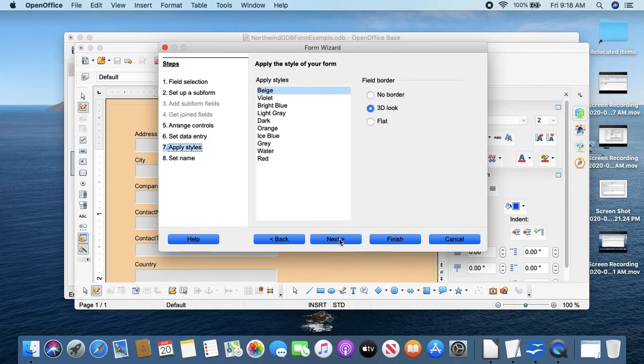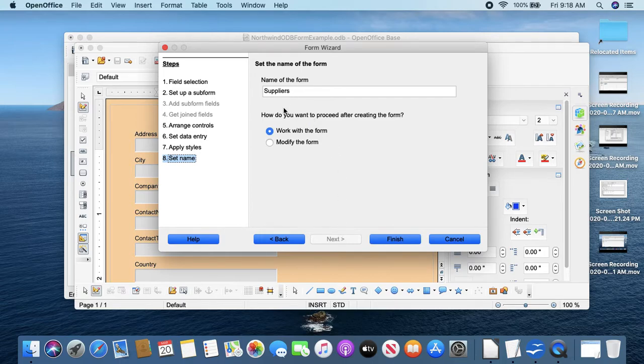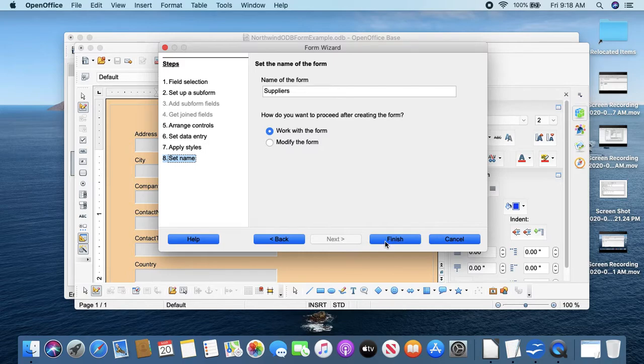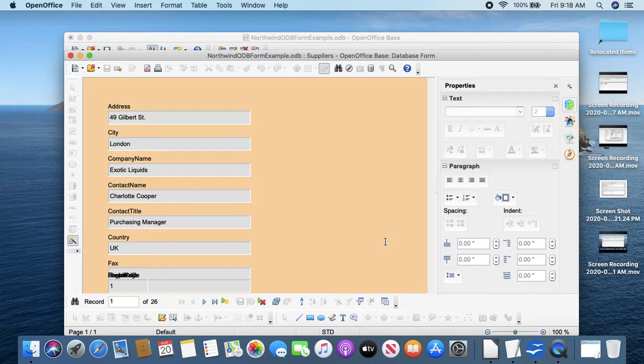The form is to display all data, that's fine. The style doesn't matter. Next. And the default name of the form is Suppliers, which is fine.